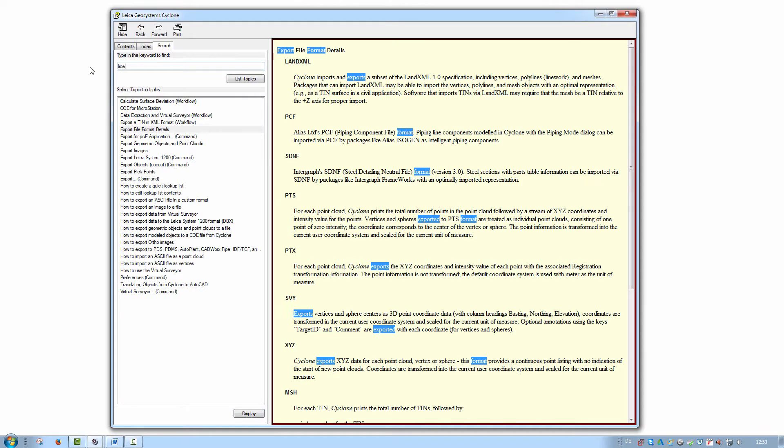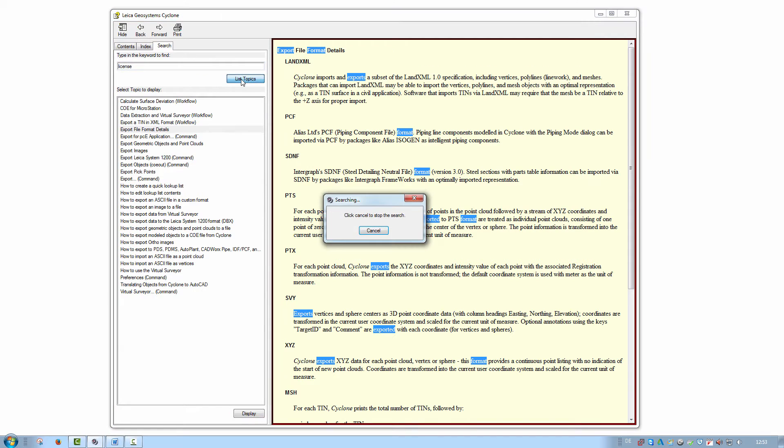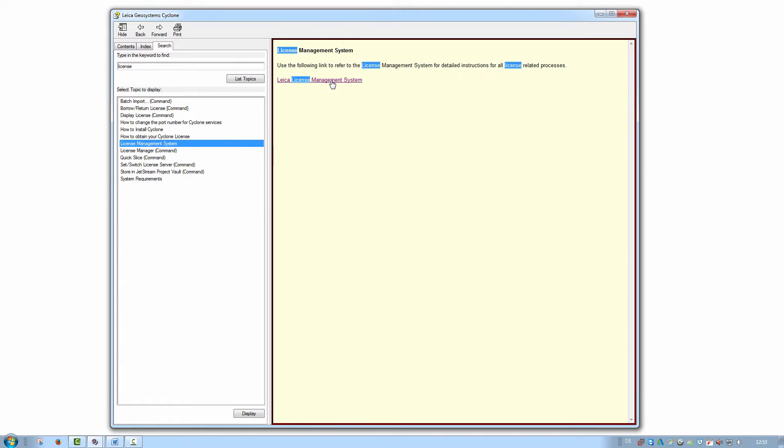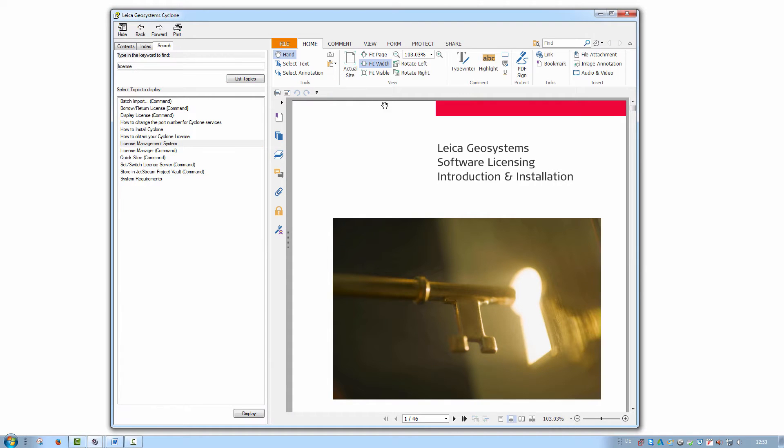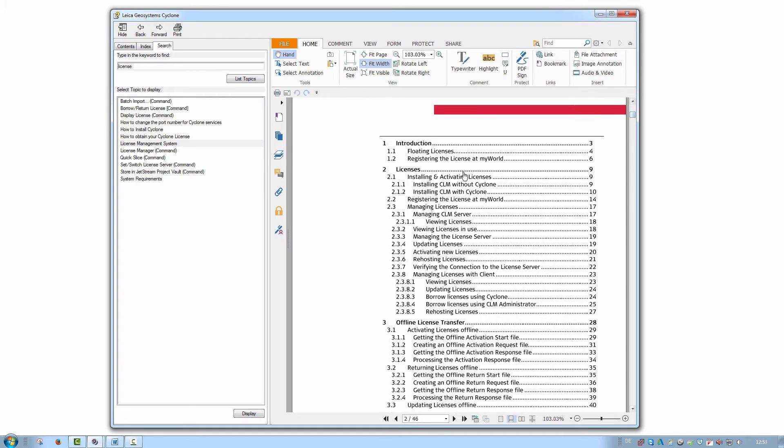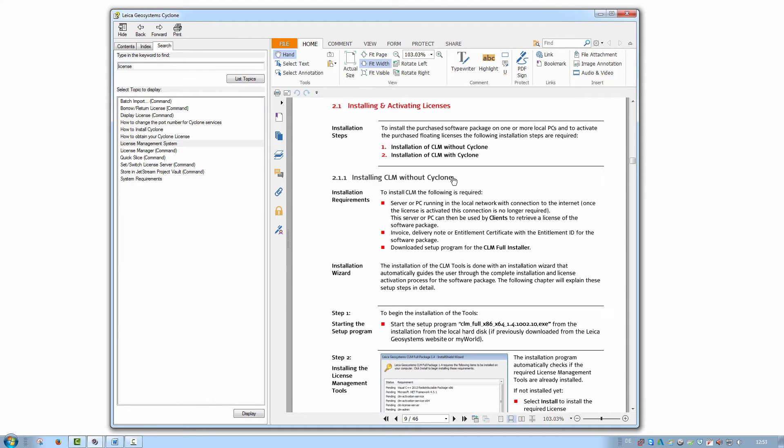For any licensing questions, simply enter License as a search term. Most entries coming up here point to the licensing and installation guide. This linked document outlines all license-related questions in detail.